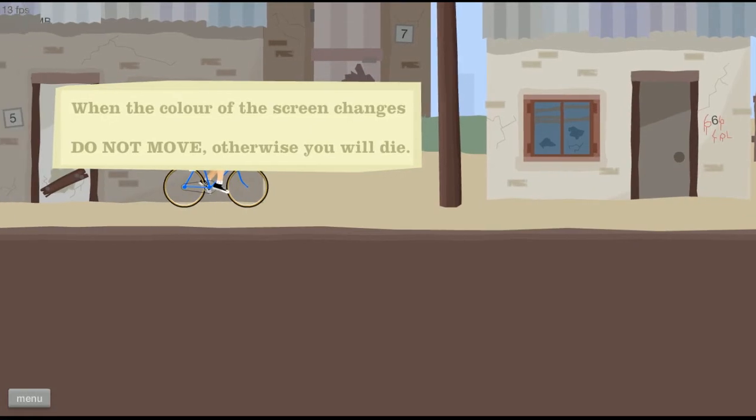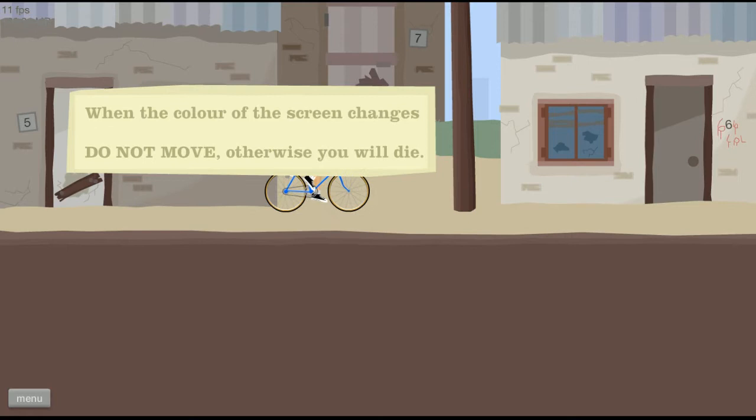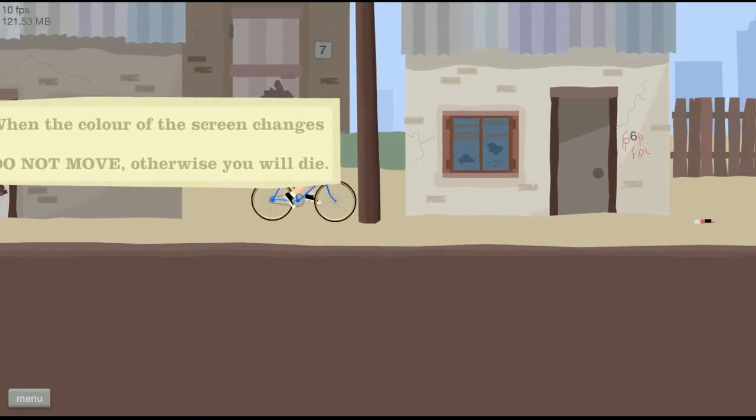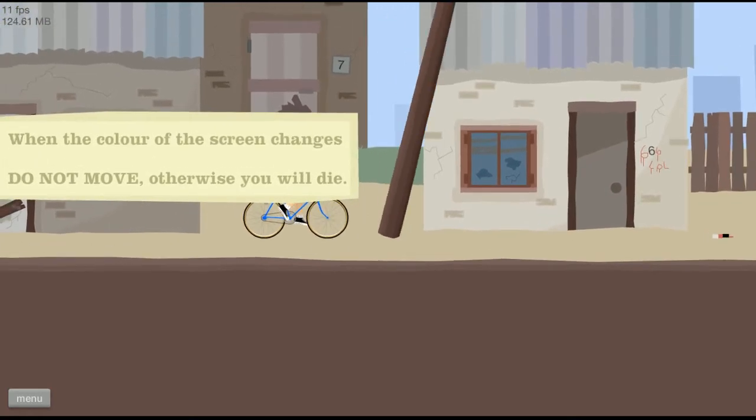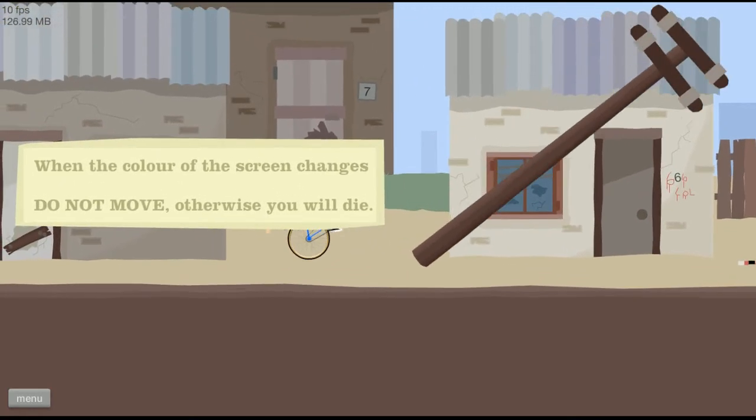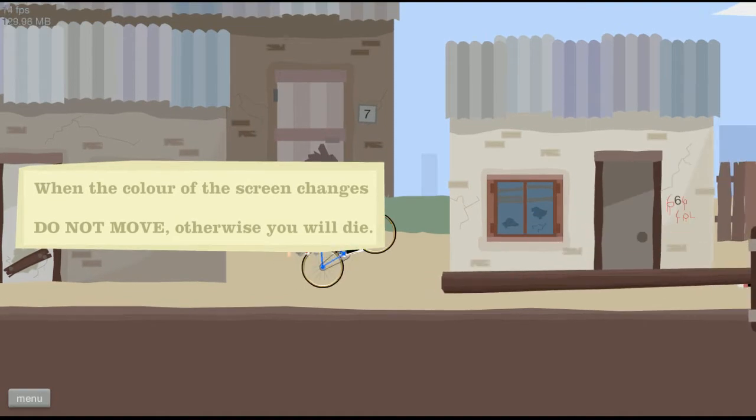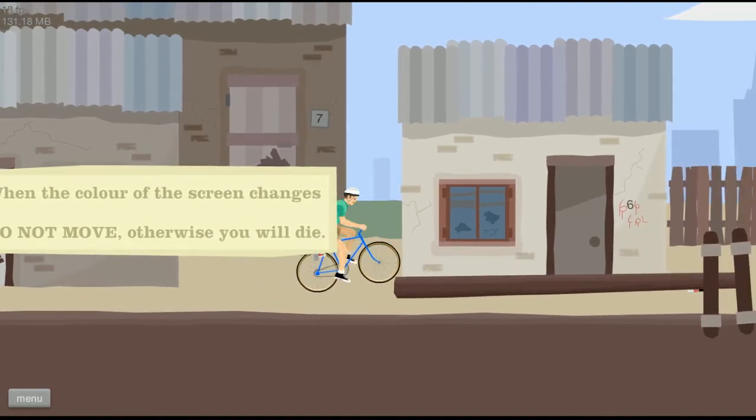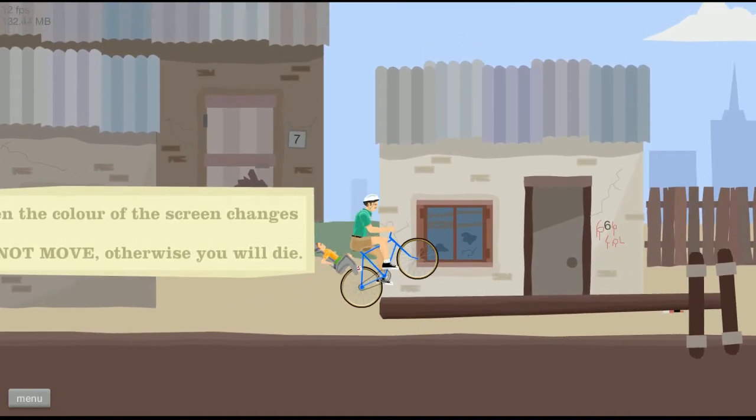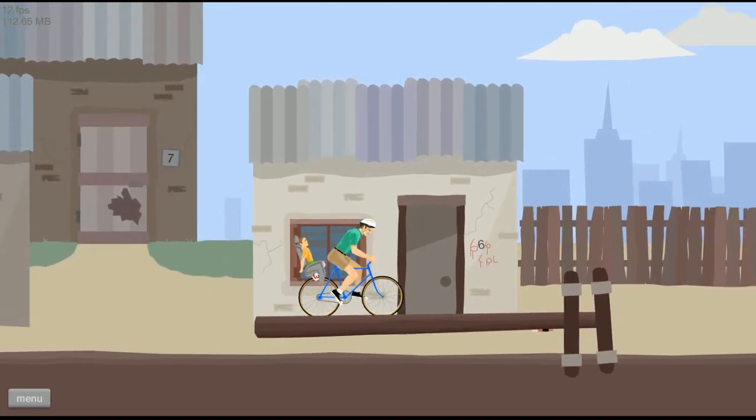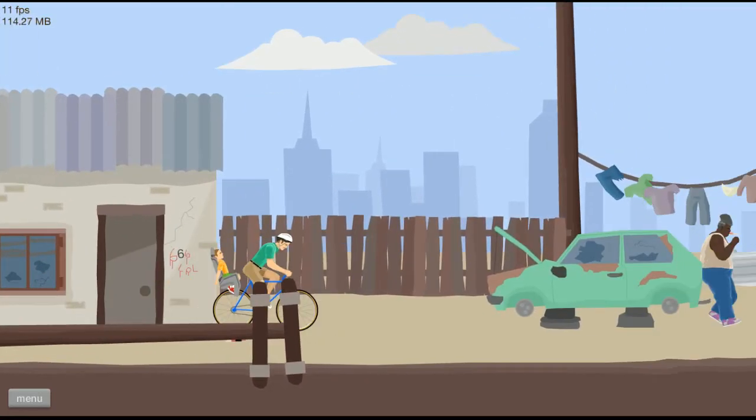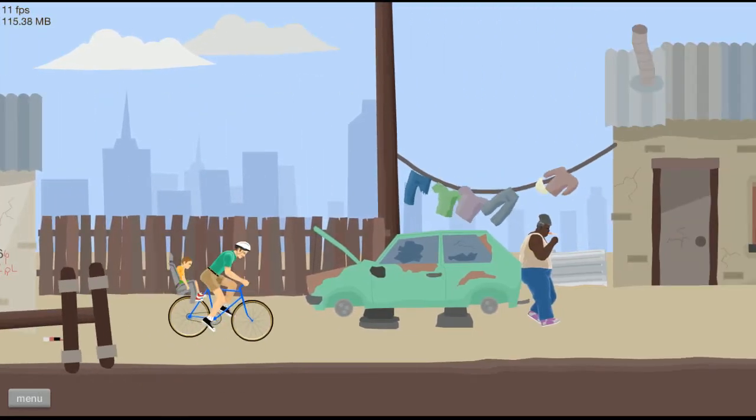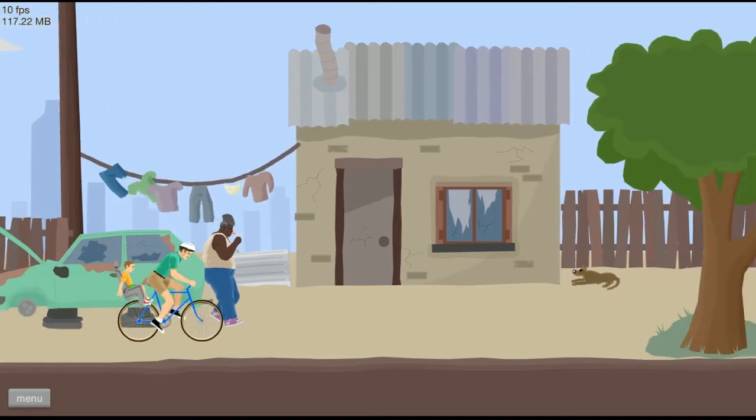Okay, so when the color of the screen changes do not move the other way you will die. Oh, that's, uh, well that scares me a little. If I move I will die. So are we gonna die in virtual life or real life? So better not turn off my lights tonight at home.